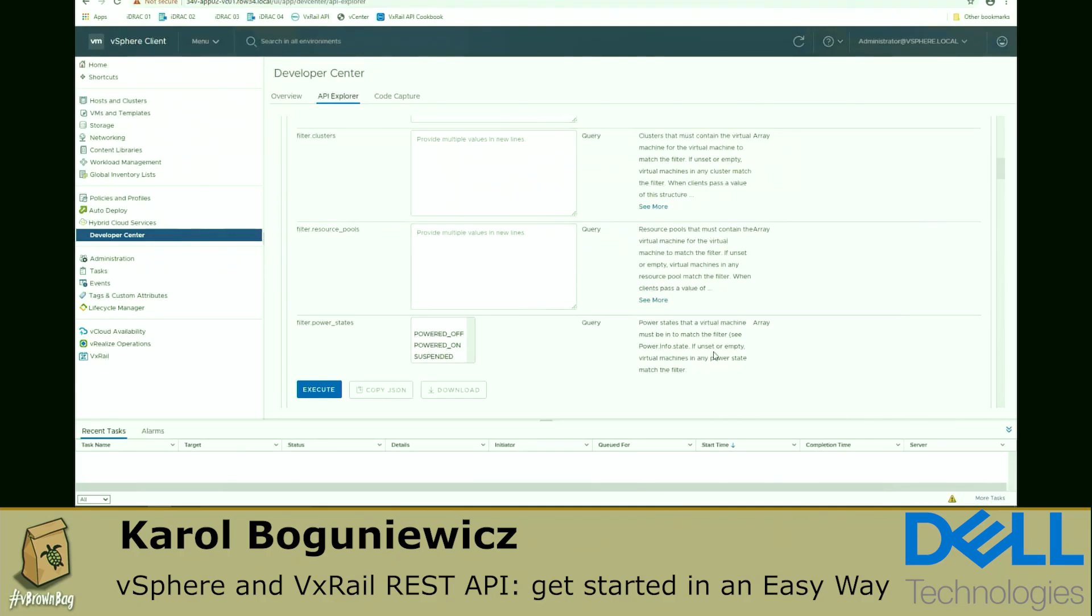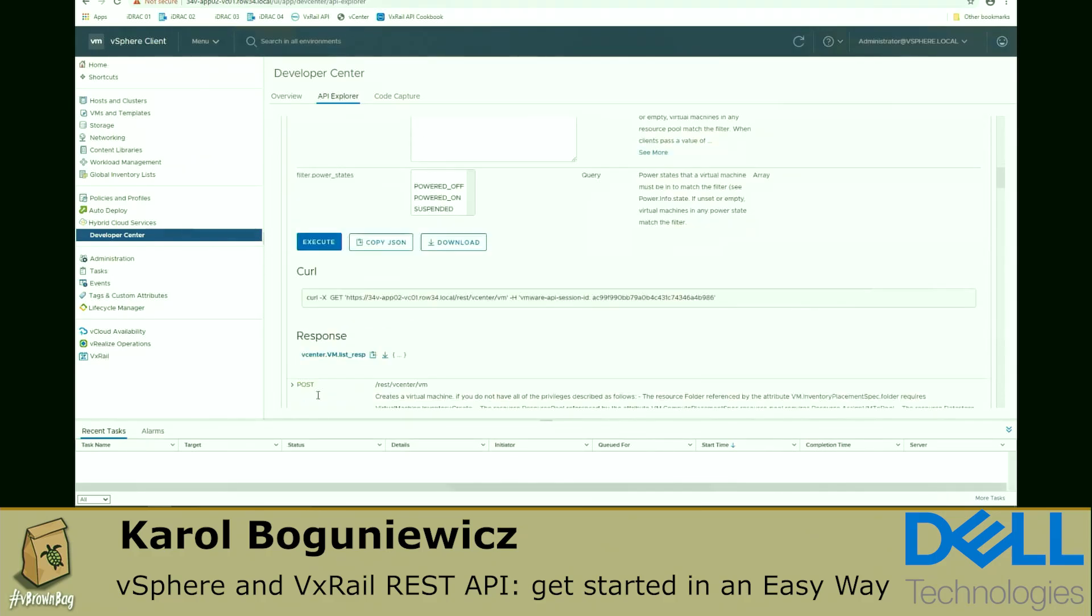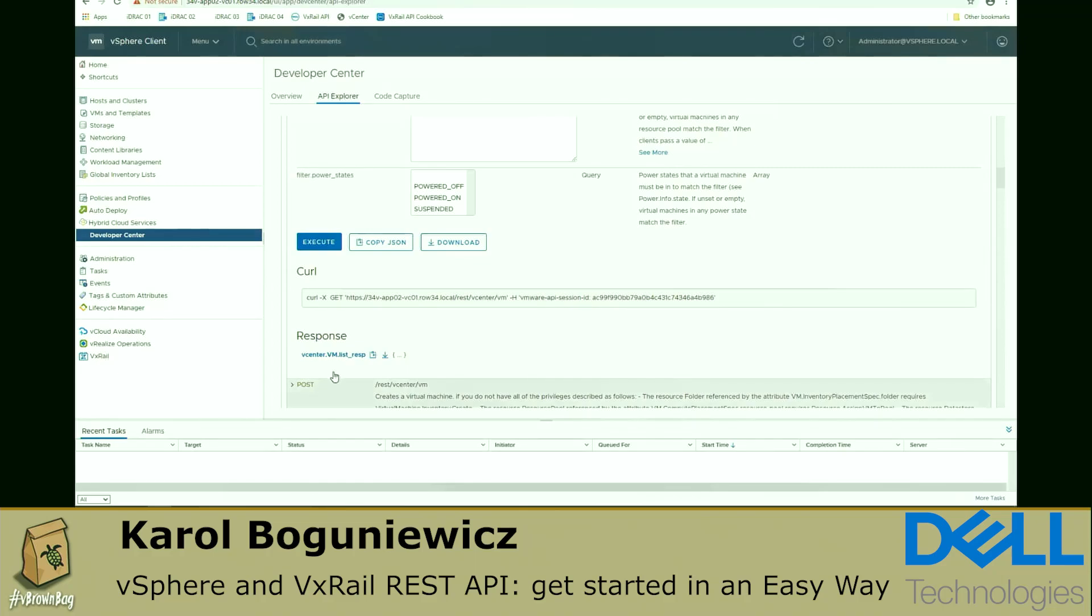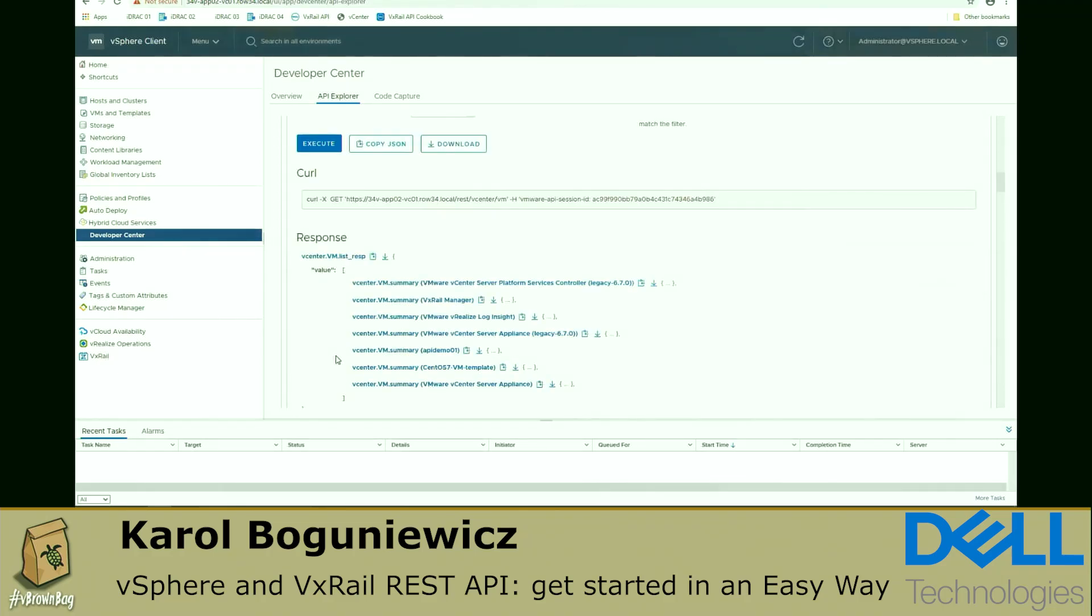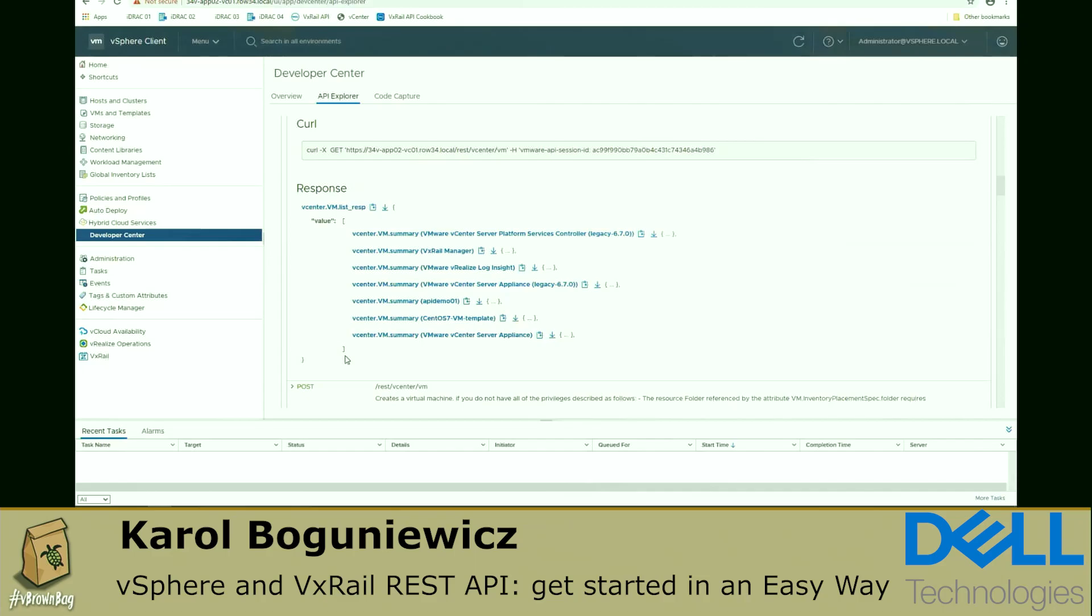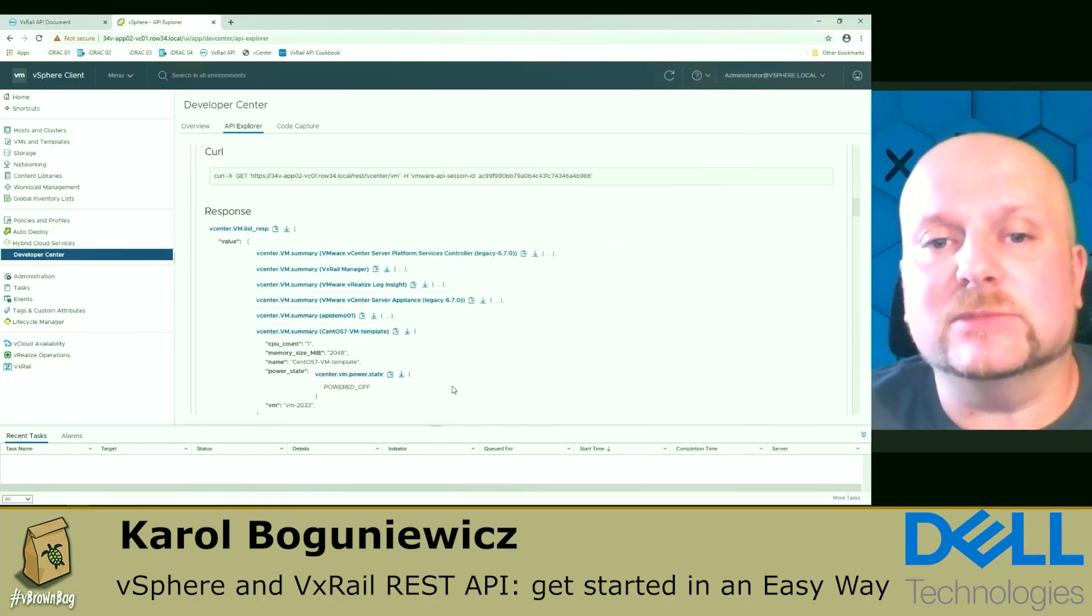Let's execute. And immediately, you will see also the corresponding curl command and also the response. This time, it also includes the information about the data model use. And let's take a look at the CentOS 7 VM template machine.